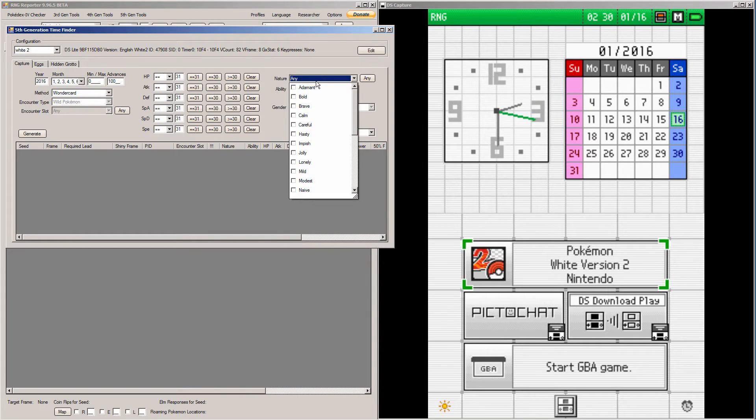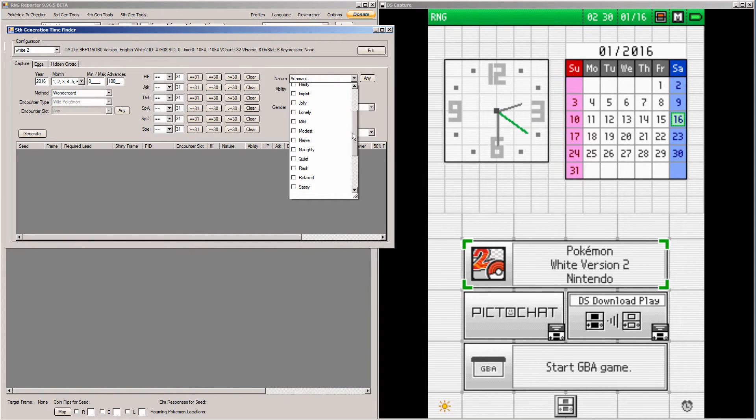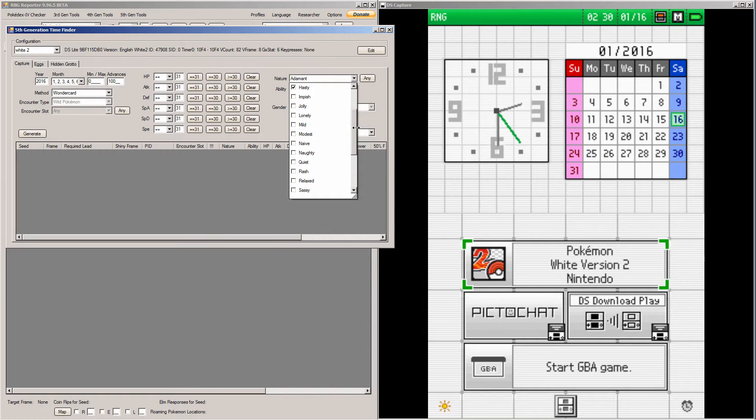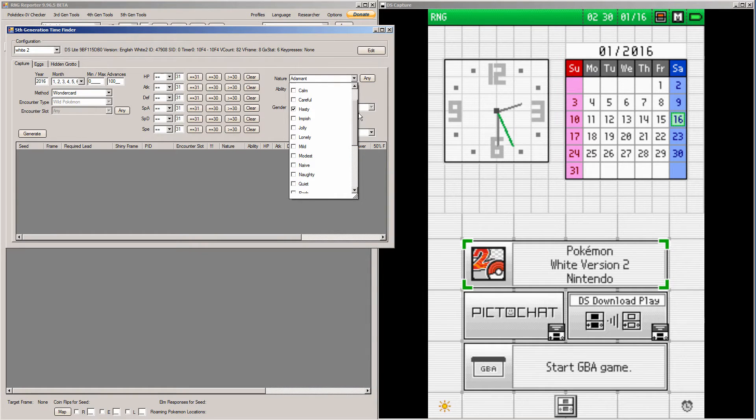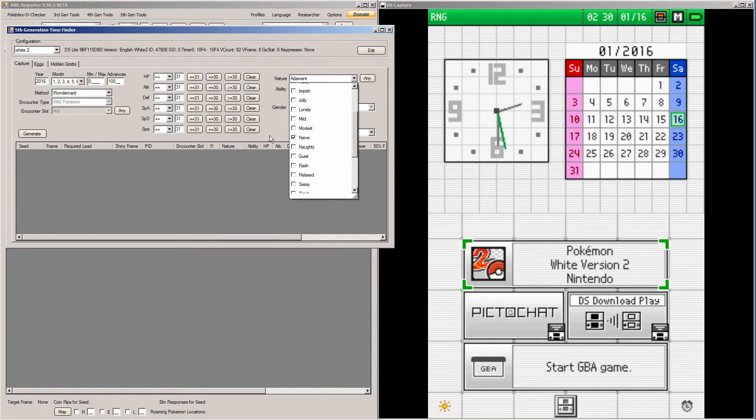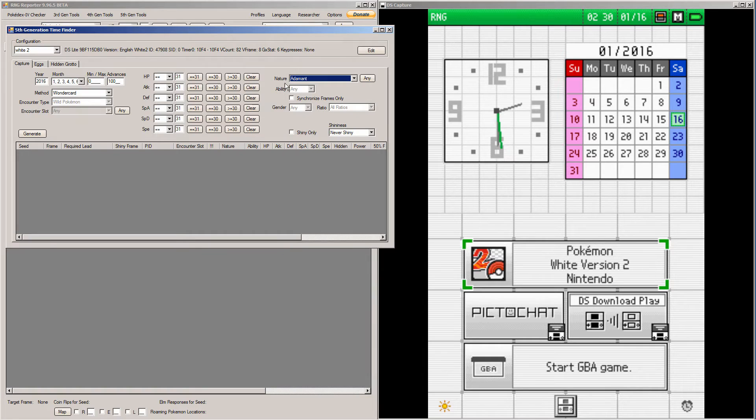You need to have the nature match the IV frame, so you're going to have to pick your nature here. I'm going for a hasty or a naive one so I can have max of both attacking stats and still have good speed.